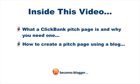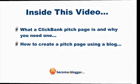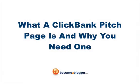So let's get straight into the first point. What a Clickbank pitch page is and why you need one.